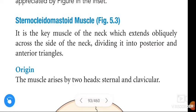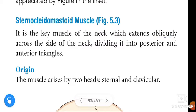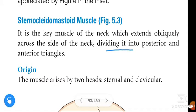In this video we are going to learn about the sternocleidomastoid muscle. This is an important question in anatomy for examination. It is the key muscle of the neck which extends obliquely across the side of the neck, dividing it into the posterior and anterior triangles.